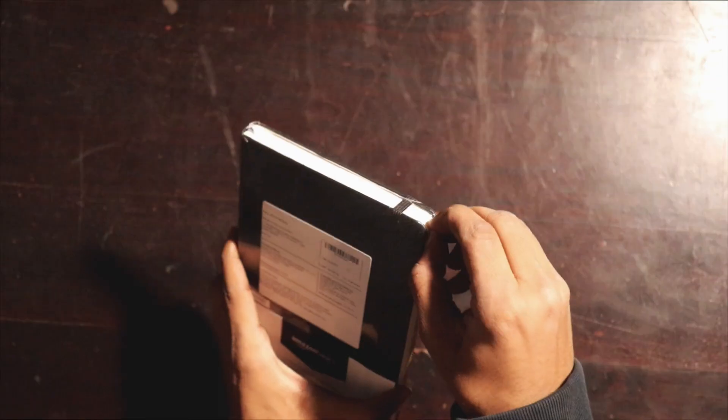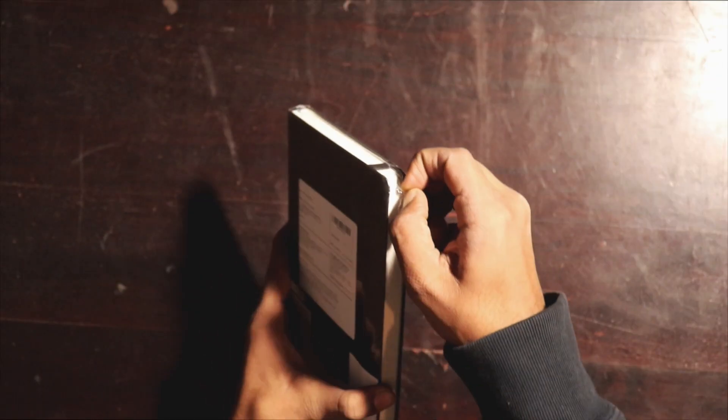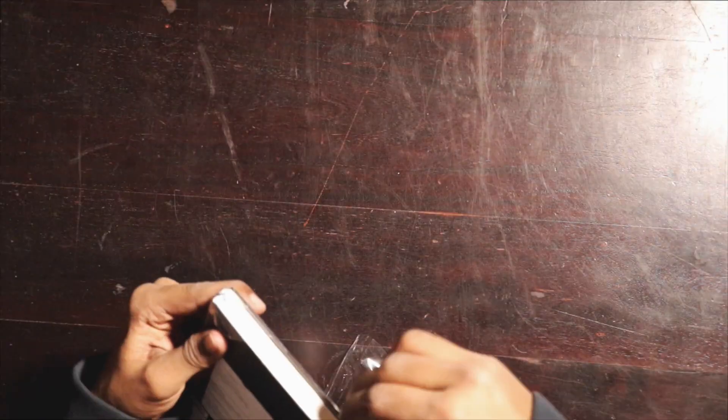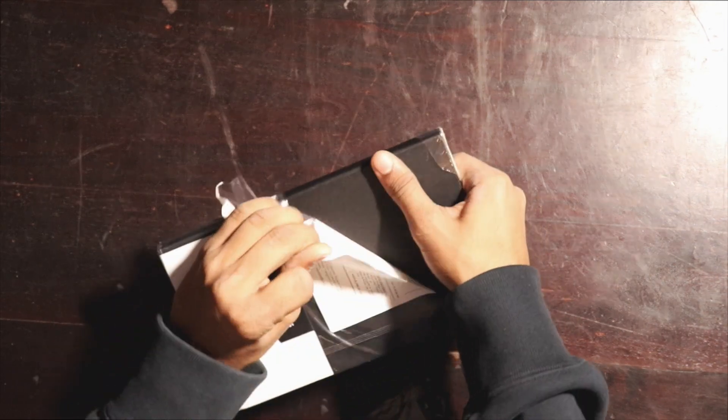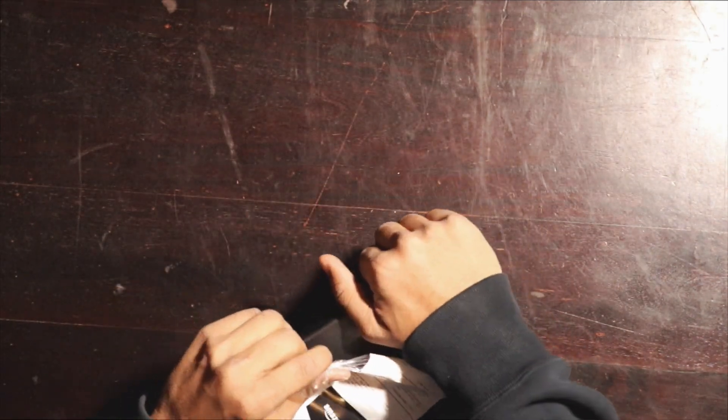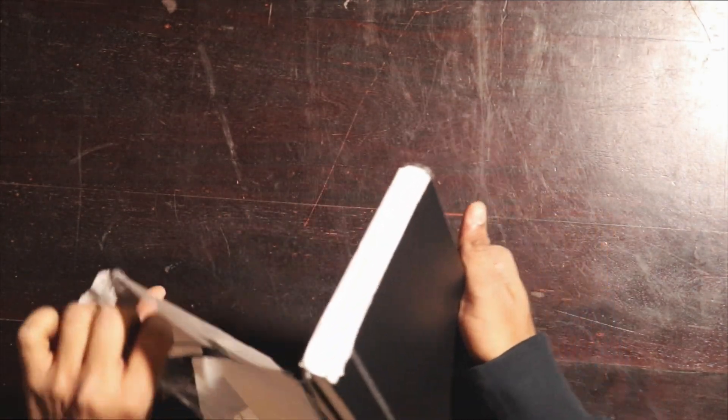Let us quickly open this. Wow, I can already feel the notebook and it feels really premium, really really premium.